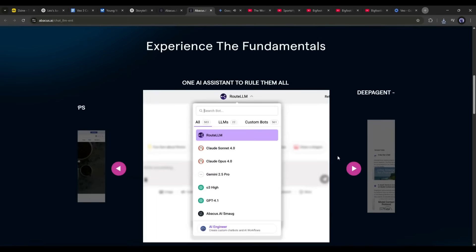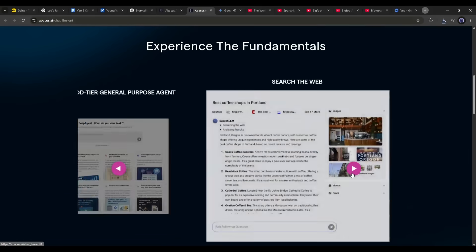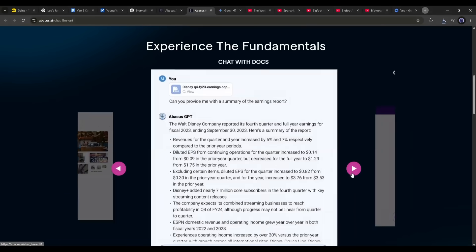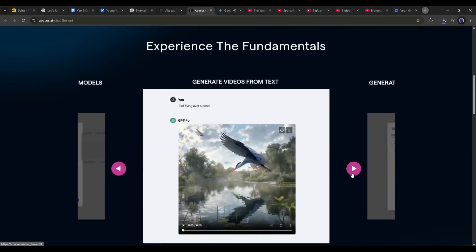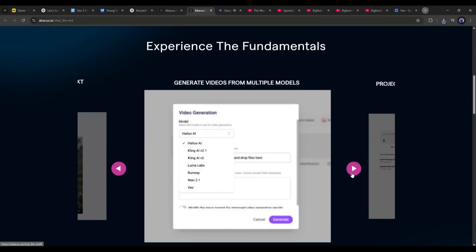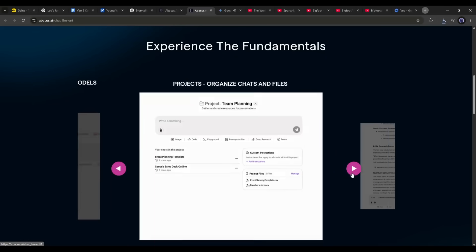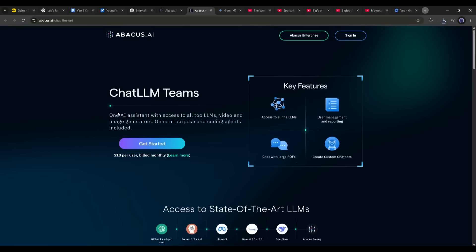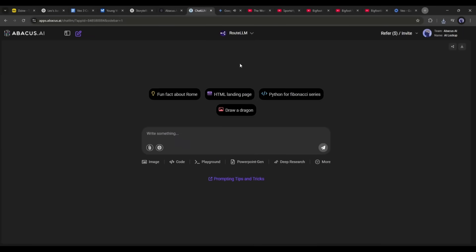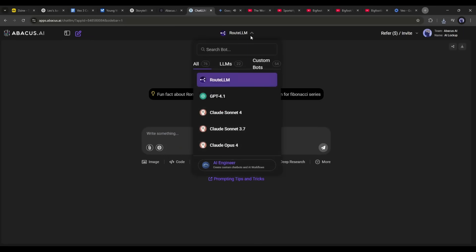Chat LLM team is a multi-LLM model hub where you can access all the popular AI models, including AI image generators, AI video generators, text-to-speech, and many more — all of this for only ten dollars per month. You will get the link in the description box.